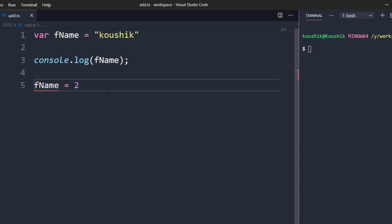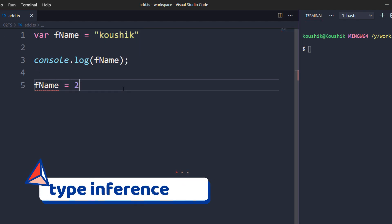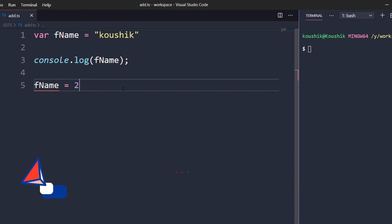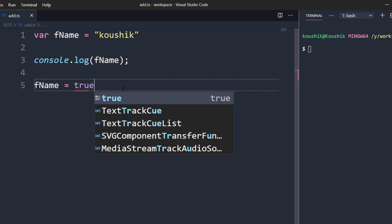This is why TypeScript is preferred — it gives you type annotation. Technically this is known as type inference: since we declared the variable within double quotes, the compiler understands it is of type string, and in further usage no one should change the value to any other data type. You can re-assign another string value but you cannot change the data type to number, boolean, or anything else. This is type inference in TypeScript.